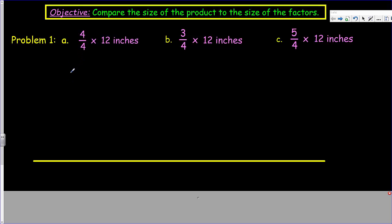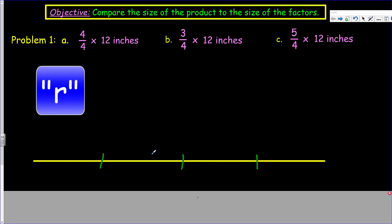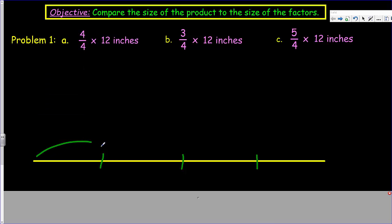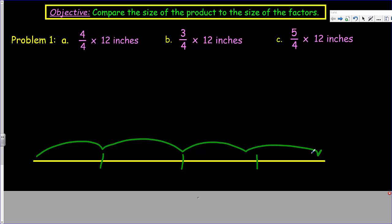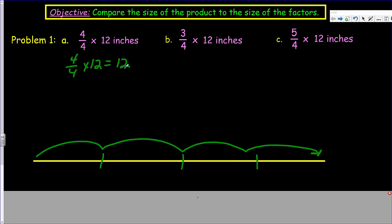When we look at the product, 4 fourths — well, that's like that 12-inch string — it's like we're taking 4 fourths of that amount. So here's 4 fourths. You can see that 4 fourths of 12 inches is basically the entire 12 inches. We'd end up with 48 fourths. So 4 fourths times 12 is going to equal 12. 4 fourths is 1 whole times 12, and here we have the identity property of multiplication, giving us 12.